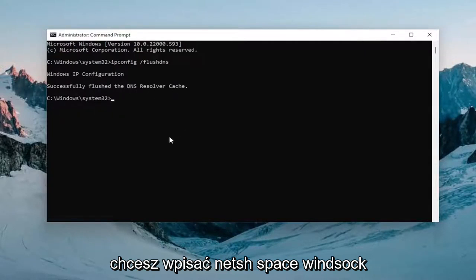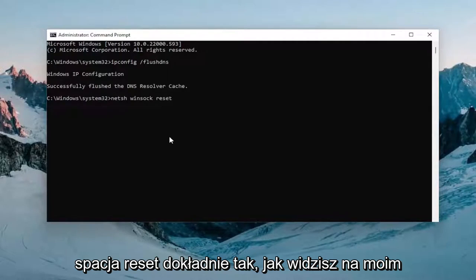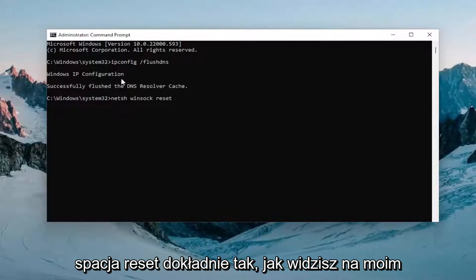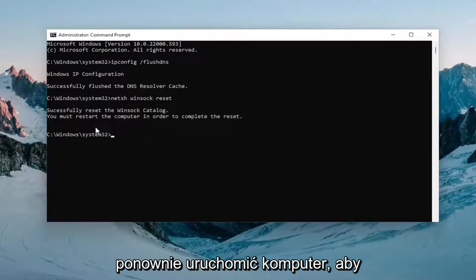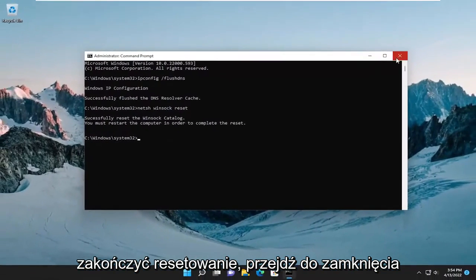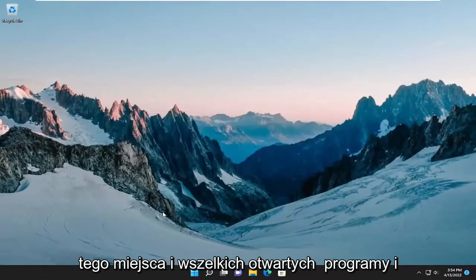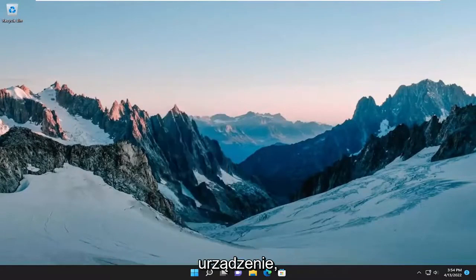Now you want to type in netsh space winsock space reset, exactly how you see it on my screen. Hit Enter on your keyboard once again. It should come back with: successfully reset the Winsock catalog. You must restart the computer in order to complete the reset. Proceed to close out of here and any open programs and applications, and then restart your device.